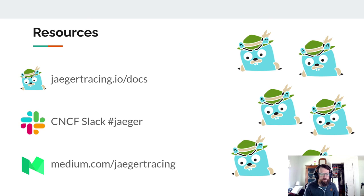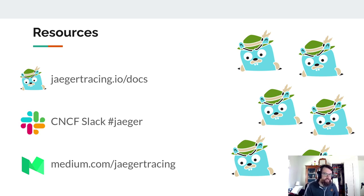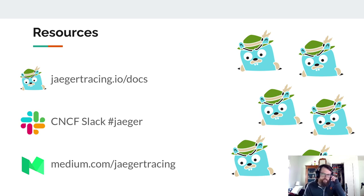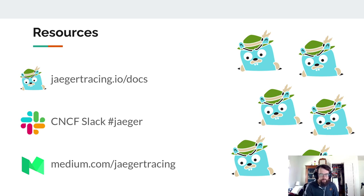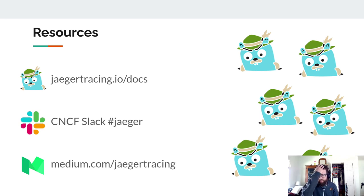Some online resources: jaegertracing.io — the Jaeger docs are always great. On the CNCF Slack, check out the Jaeger channel where many of us help people having issues. On Medium at slash jaeger-tracing you can find blog posts with in-depth information about Jaeger. Please reach out, connect, and get involved — hopefully we'll see you in one of these channels. Take care everyone, hope you have a great conference.